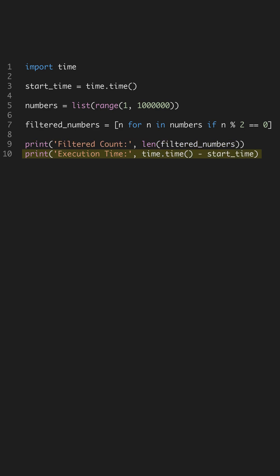Finally, we measure execution time. This helps in quantifying performance improvements. The time module is invaluable for profiling code segments.